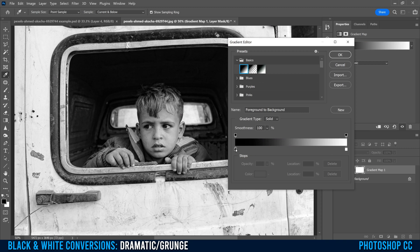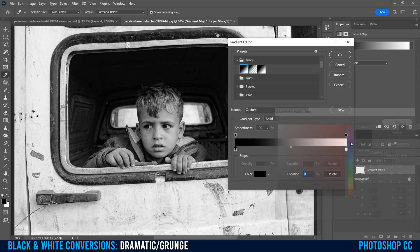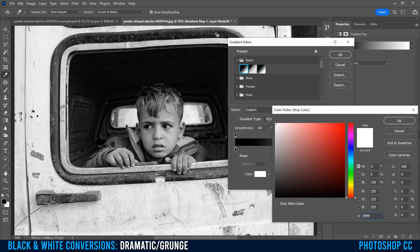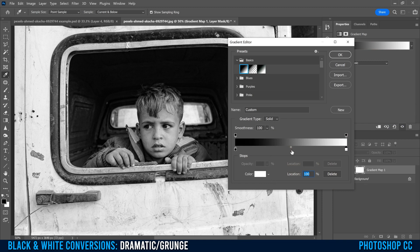That'll put black here and white here. If it doesn't, click on this box, click here, go to black, click OK, then click here, click here, go to white, and click OK.